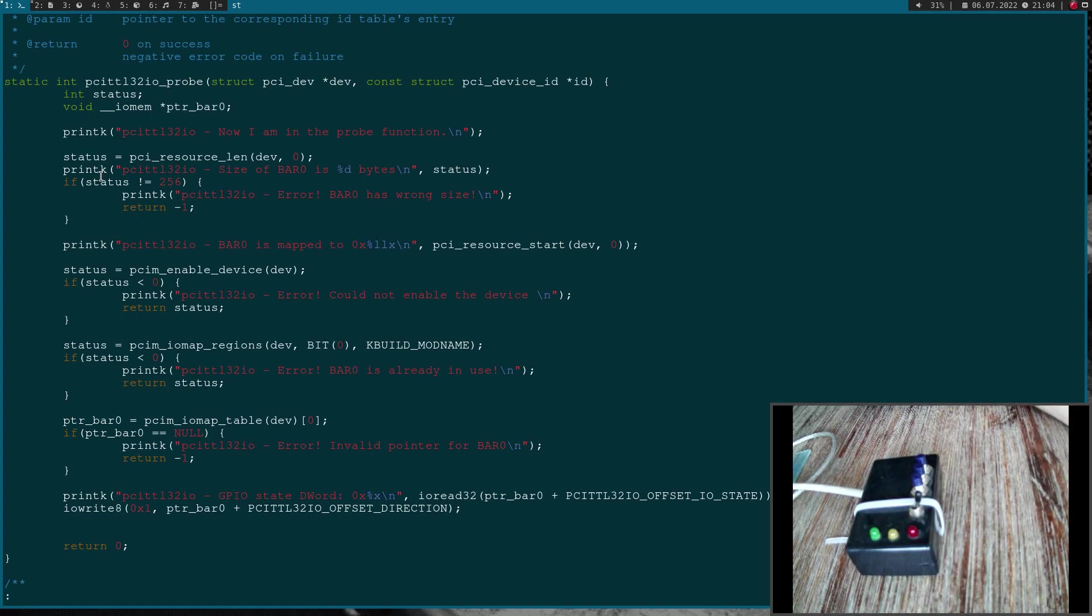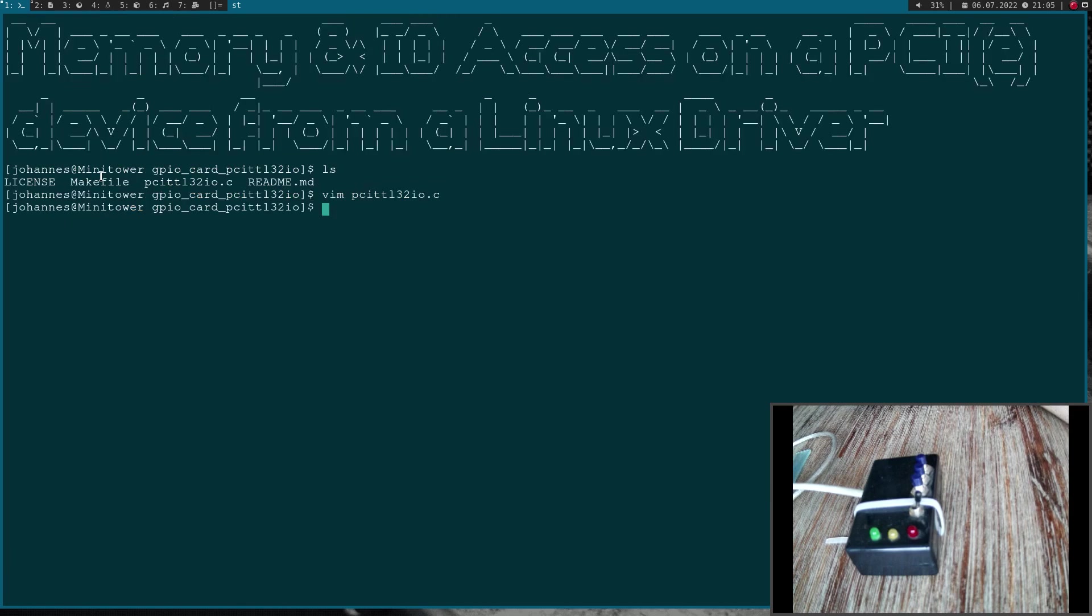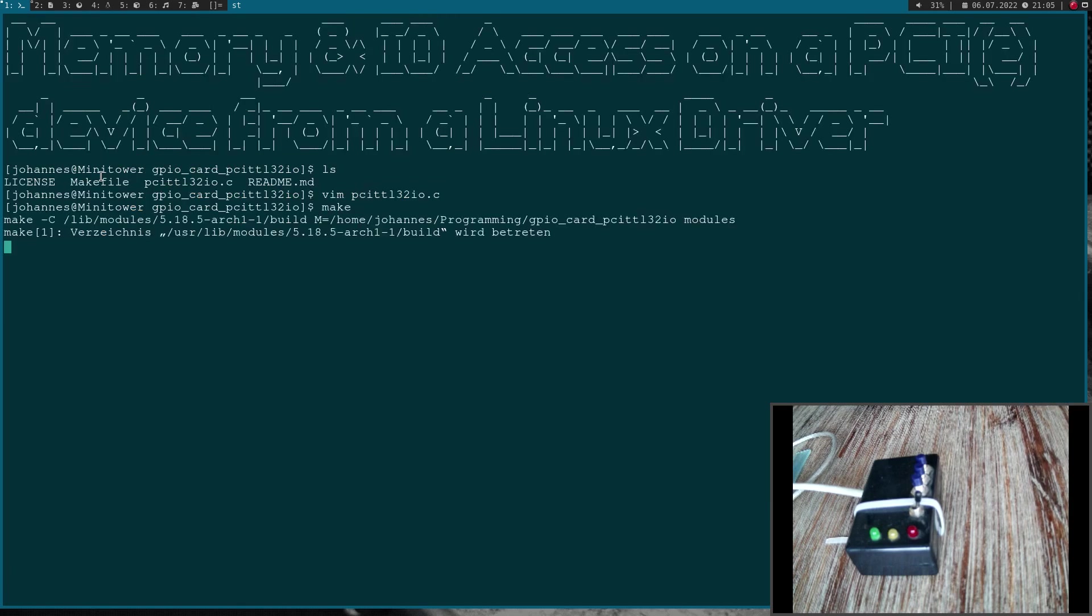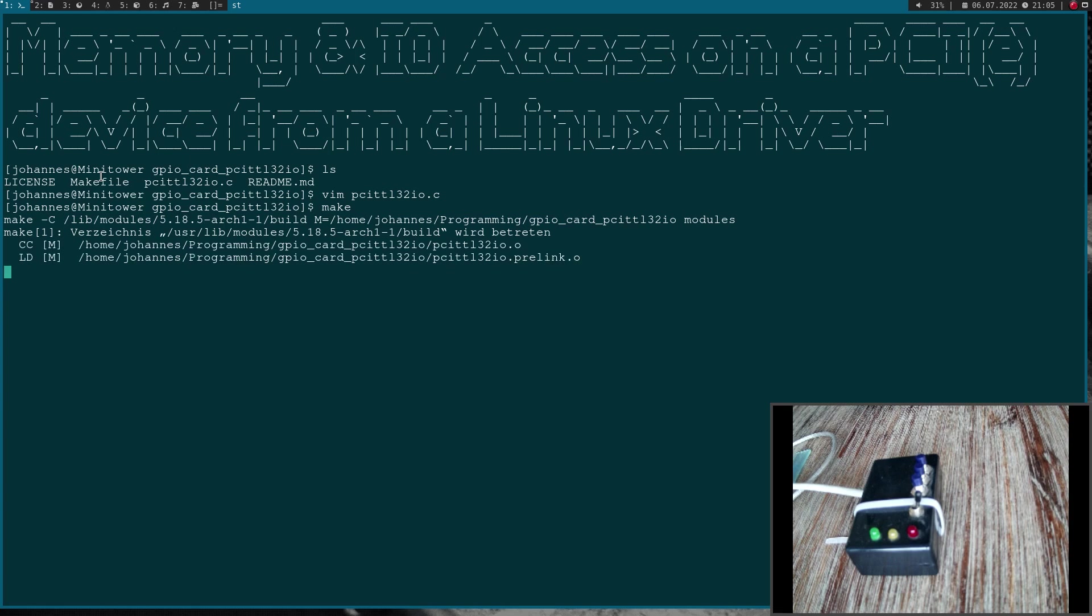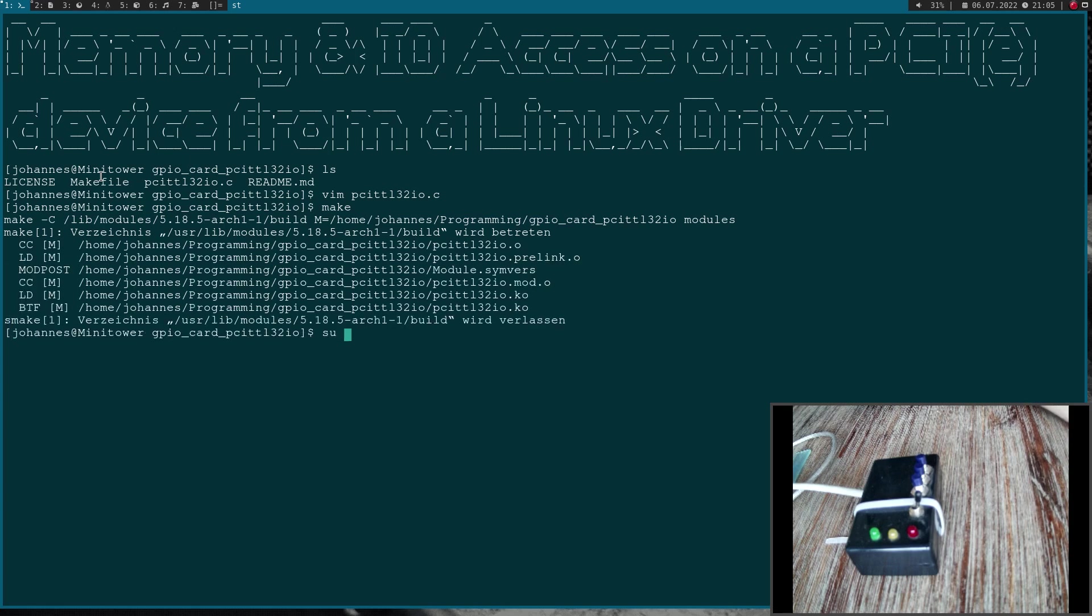Now let's try to compile it and see if everything works fine. I will call make and we'll see how many mistakes I've made. Okay, this looks good.